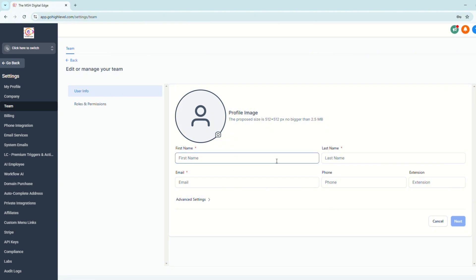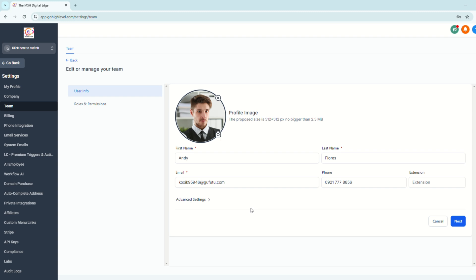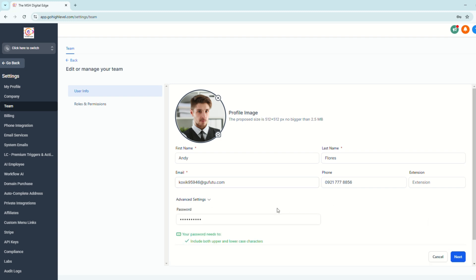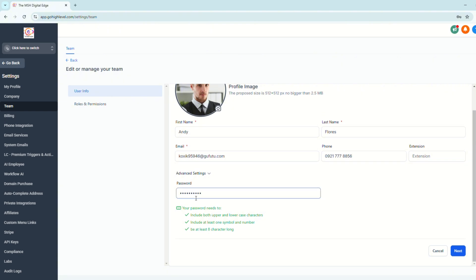So let's say we have this information. First name, last name, email address, phone number. It depends if you still need to put an extension here, profile photo. And here in the advanced settings, you have to set a password. You can either ask your client what their selected password is, but for safety reasons, you can just generate their own password and then just let them change their password once they started to log in. So click Next.